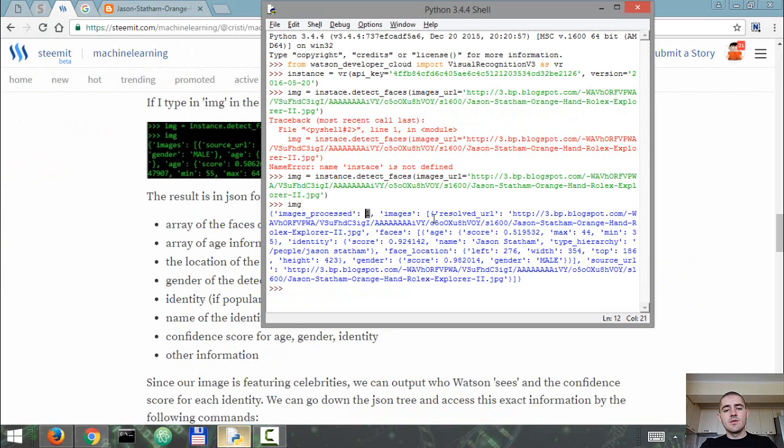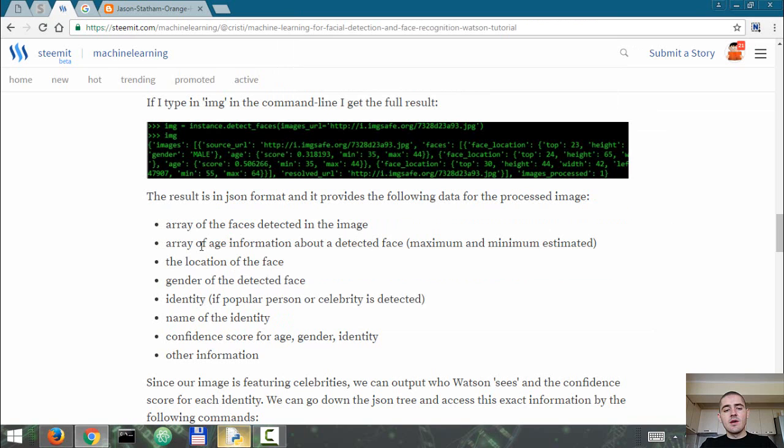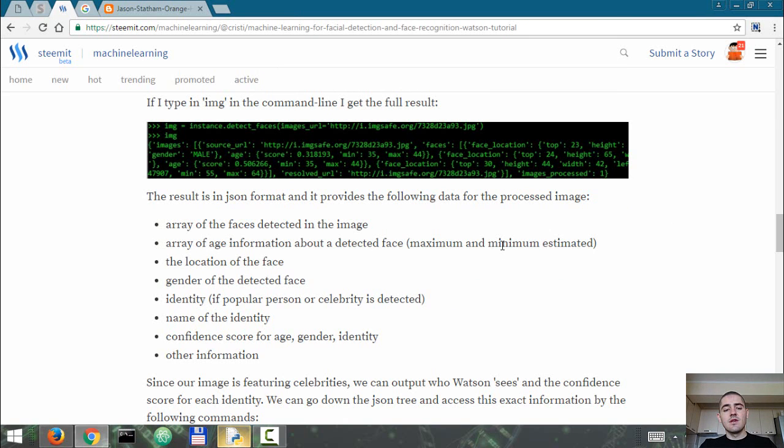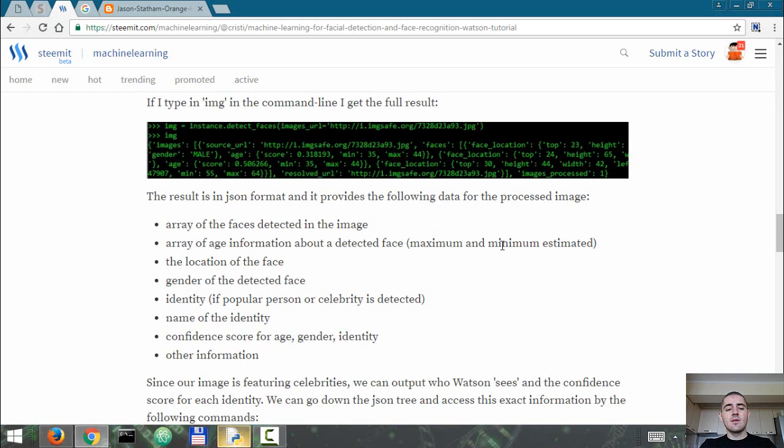Our image was processed with an array of image information about a detected face, the location of the face - that is the geometric location within the image, so it is like a boundary rectangle that encapsulates the face within the image, the gender of the detected face, and the identity if we're talking about a celebrity.